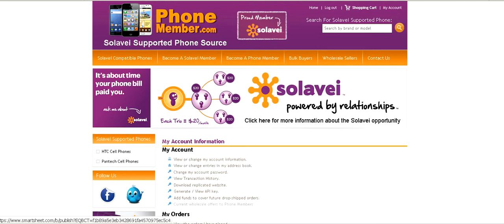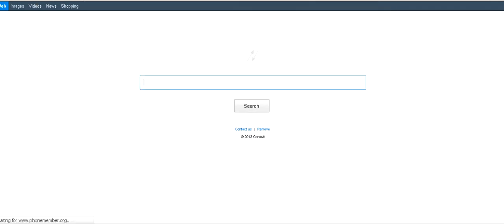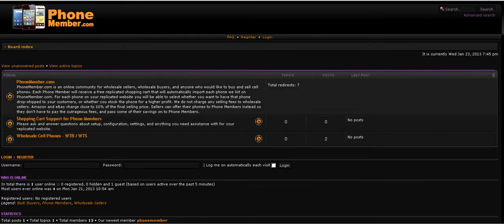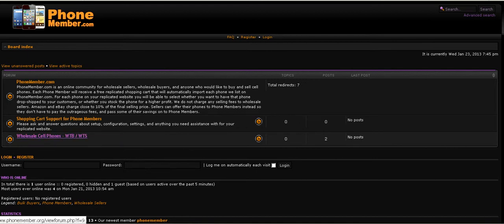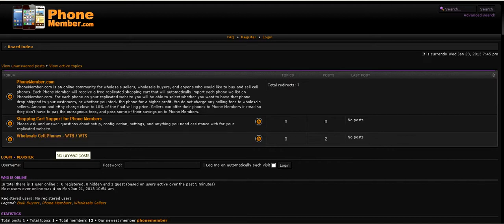We've got current wholesale offers to phone members, and that's basically a forum that we have set up. If you go to PhoneMember.org, we've got a wholesale cell phone section with want-to-buy and want-to-sell. If you're a wholesaler, you can log in here and post offers to all of our members, and if you're a member, you can view the offers and also post want-to-buy offers.